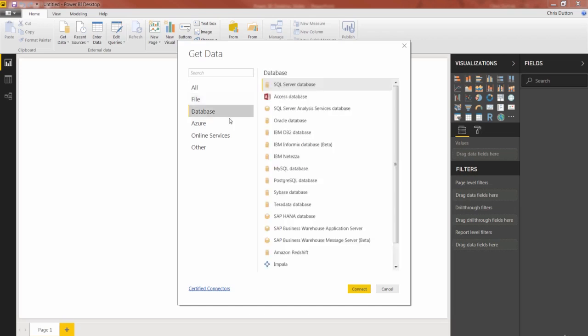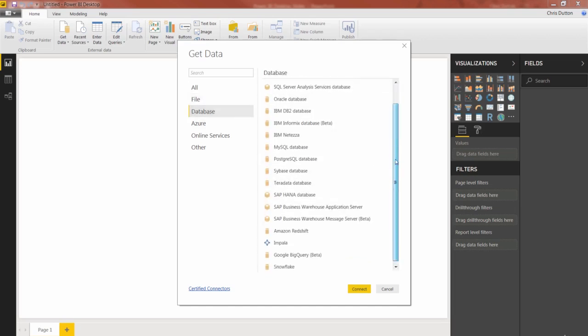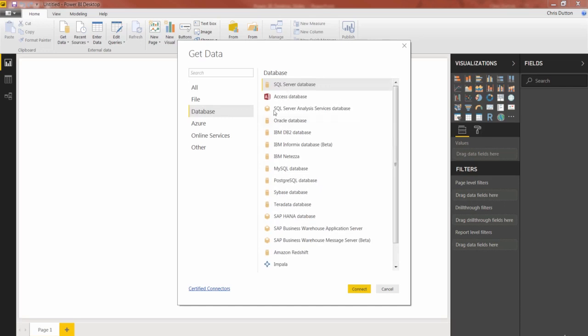Database options kind of speak for themselves. You've got MySQL, Azure, IBM, all sorts of database options here.